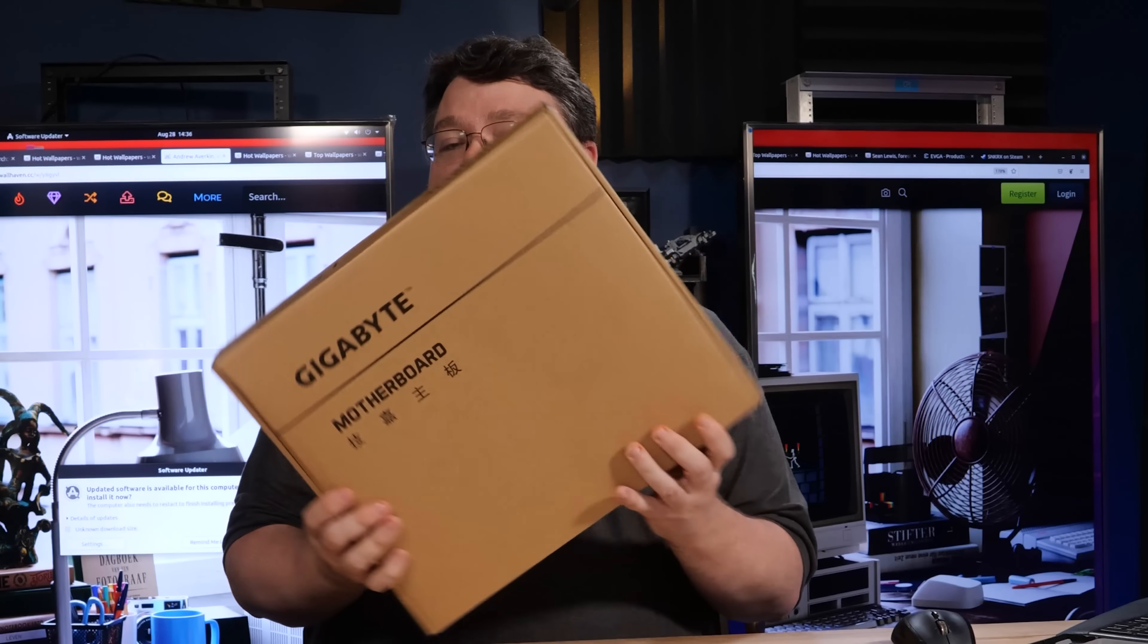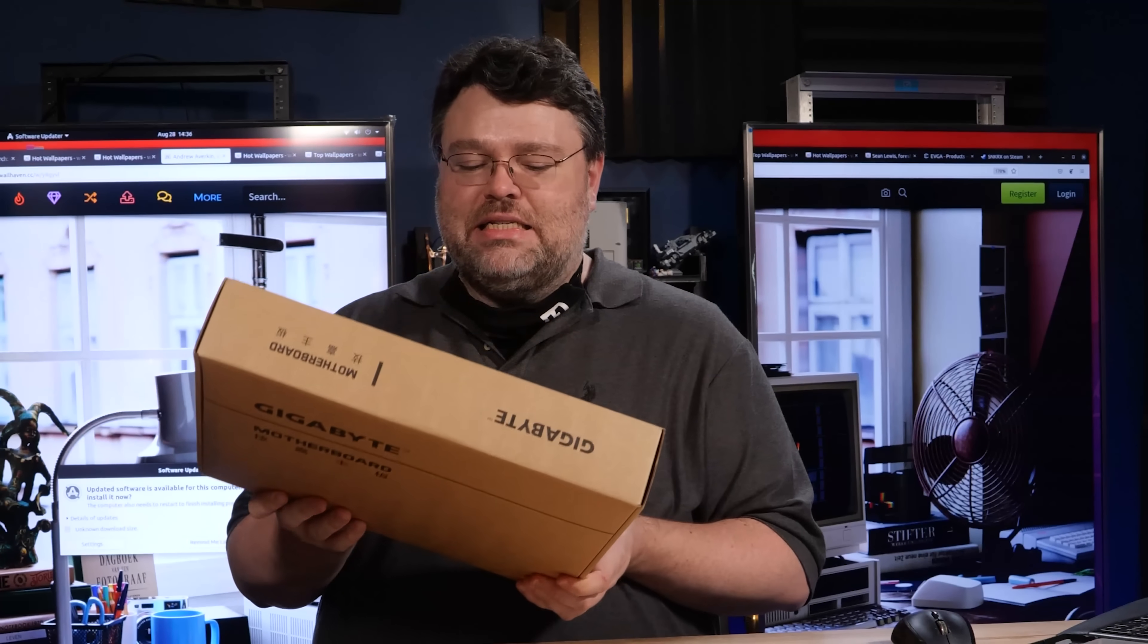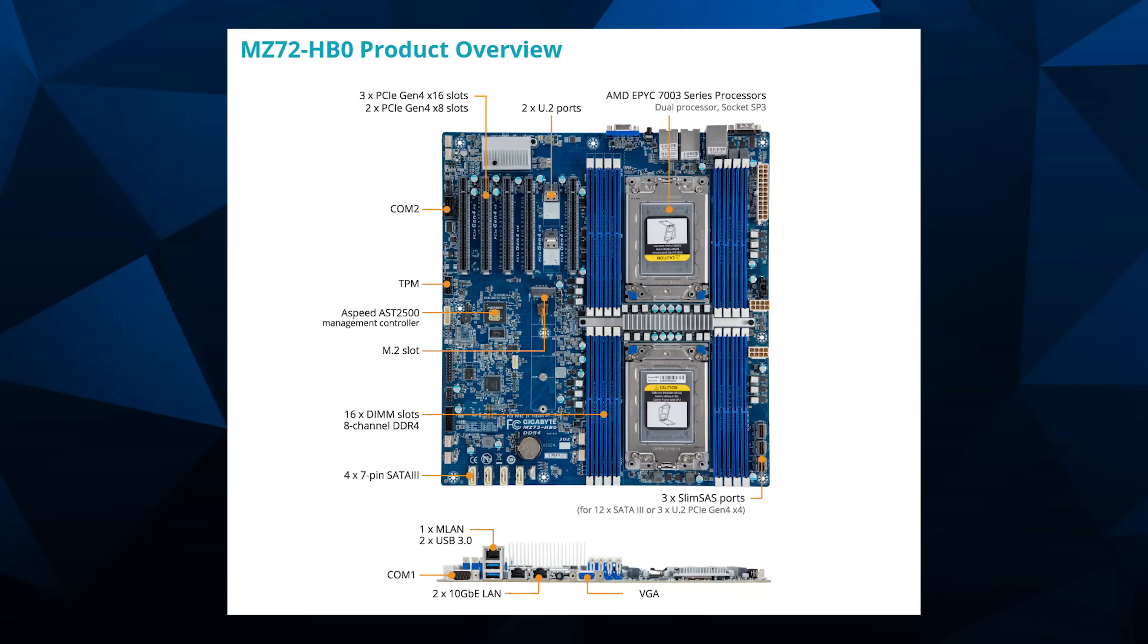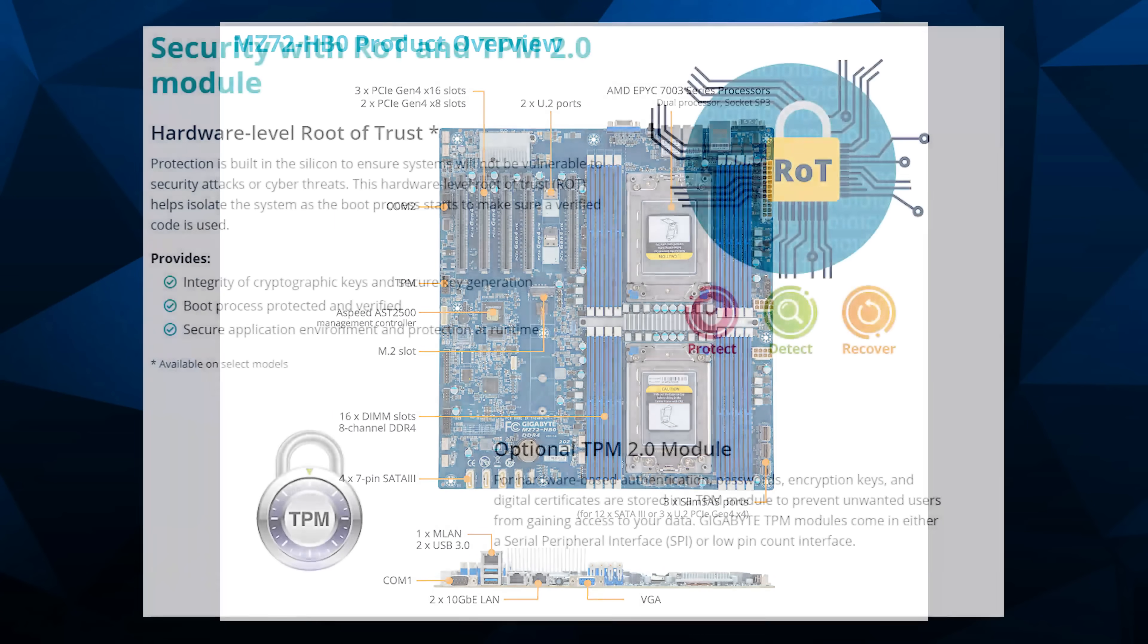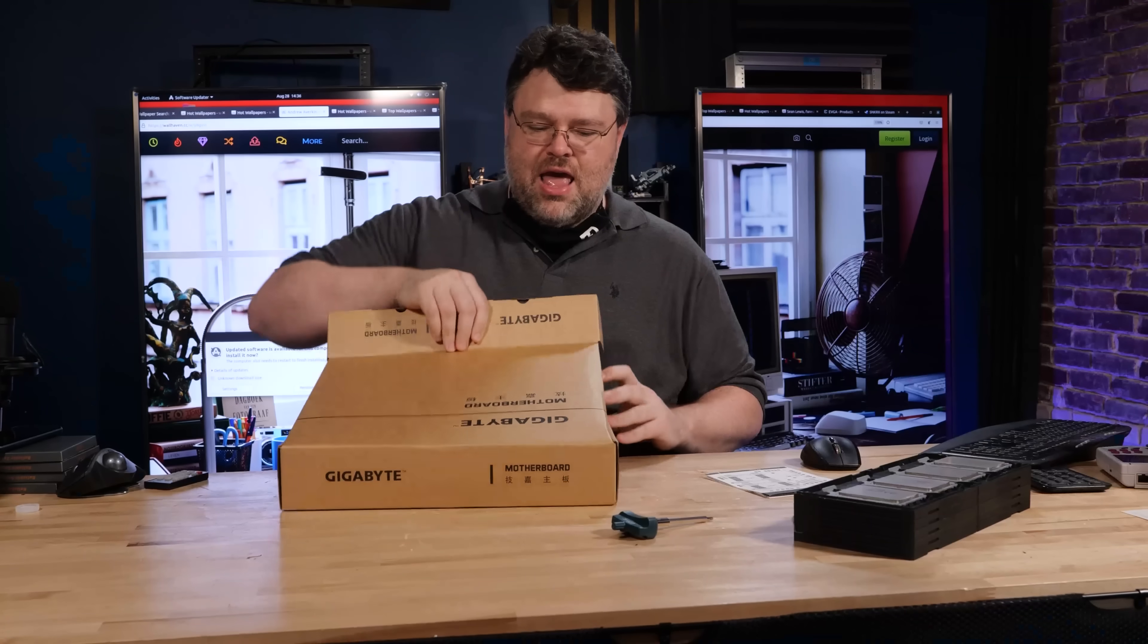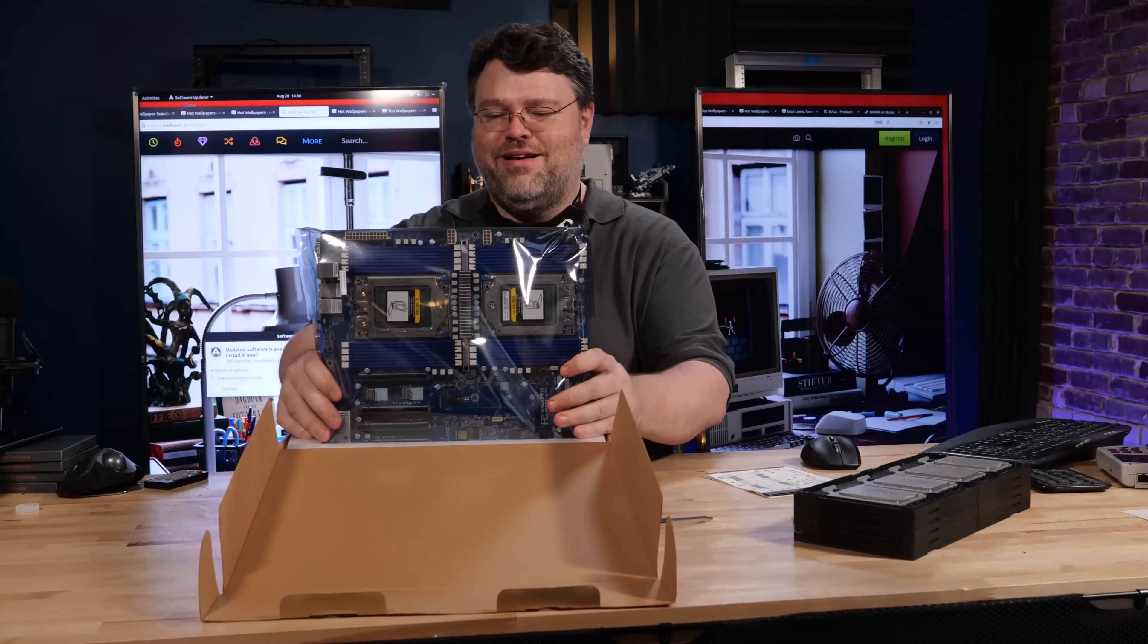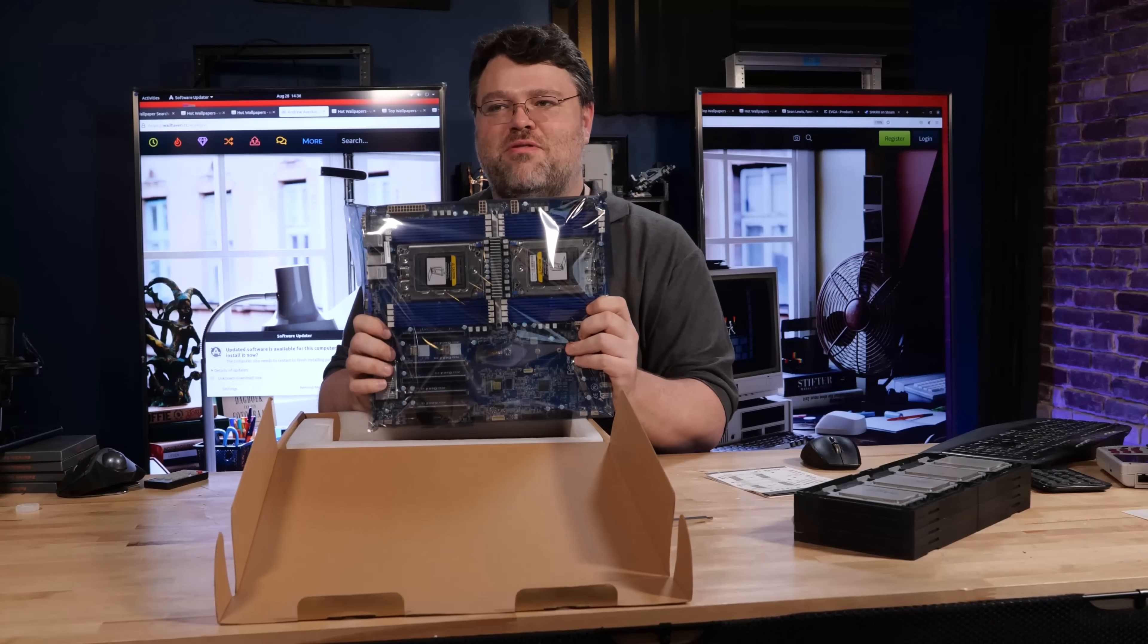First up, I love Gigabyte's new packing aesthetic. Simple, clean, easy cardboard. This is a good move. This is the MZ72-HB0. And because of California law, each one of these has a special password for the baseband management controller. So don't lose the box. Don't immediately throw the box away. Don't steal my password by trying to zoom in on the 4K video.